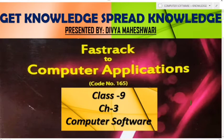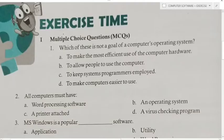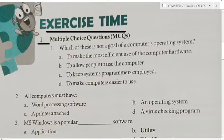Hello students, welcome! Get knowledge, spread knowledge. This is Divya Maheshwari. Students, you are learning Computer Application Class 9, Chapter 3, which is named Computer Software. We are going to do book work in today's video, so without wasting time, let's begin. It's exercise time — first exercise: Multiple Choice Questions (MCQs).